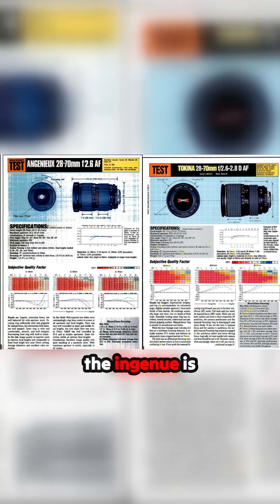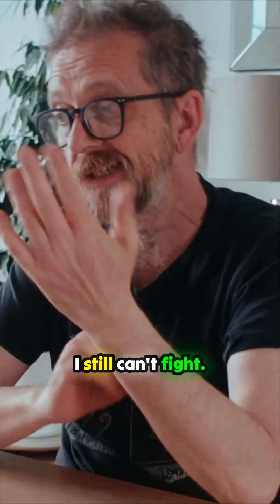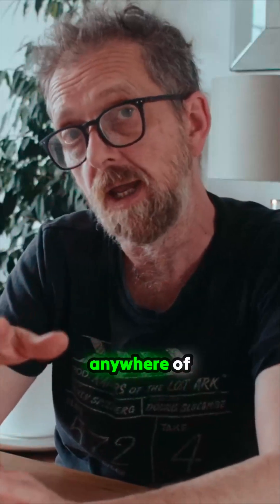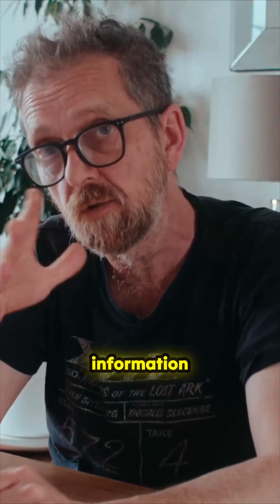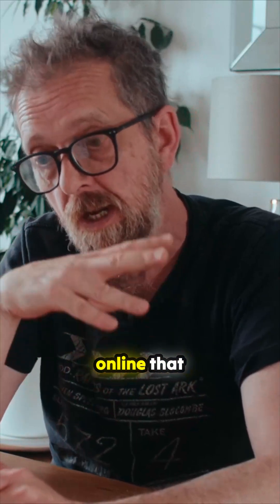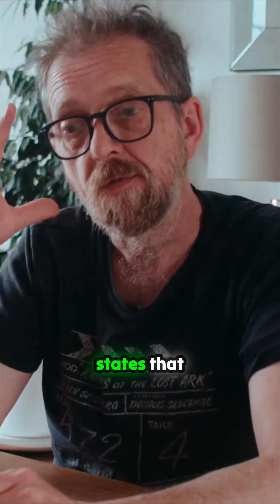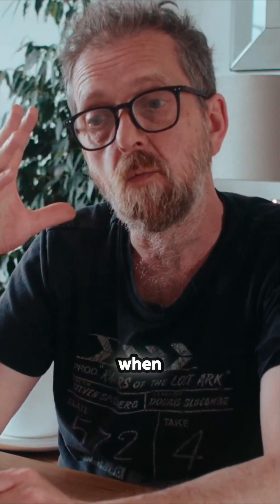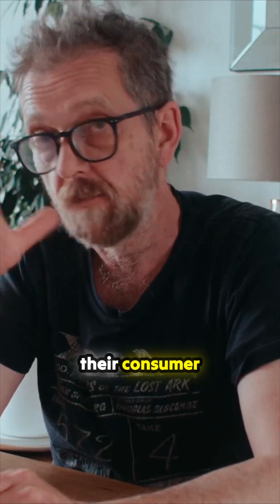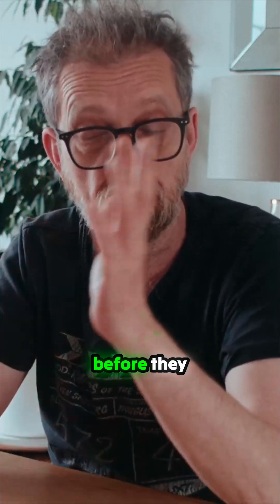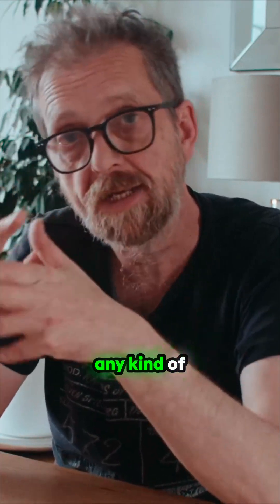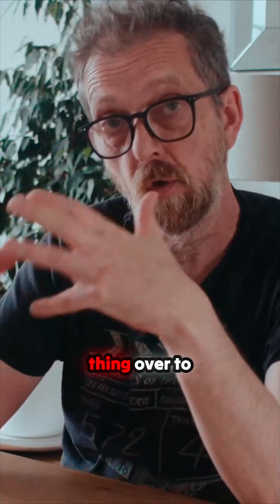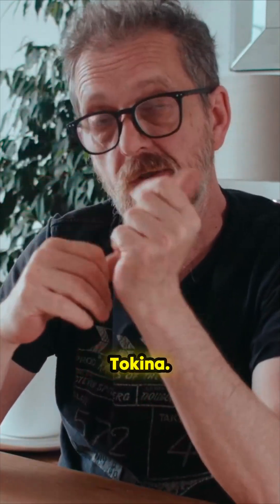They say that the Angenieux is better at 50 millimeters. I still can't find anywhere, any kind of official information online, that states when Angenieux stopped production of their consumer lenses just before they were sold to Zeiss, that they handed anything over to Tokina.